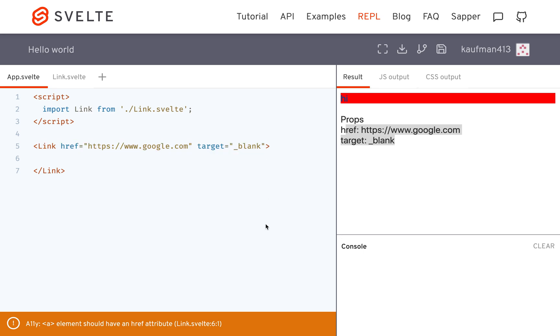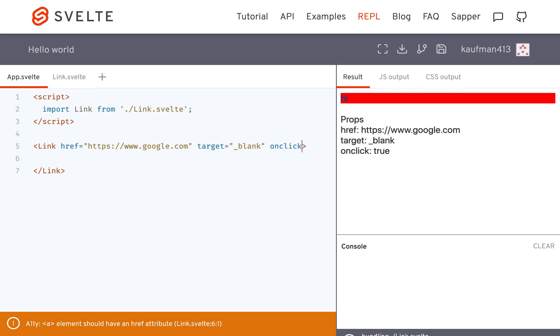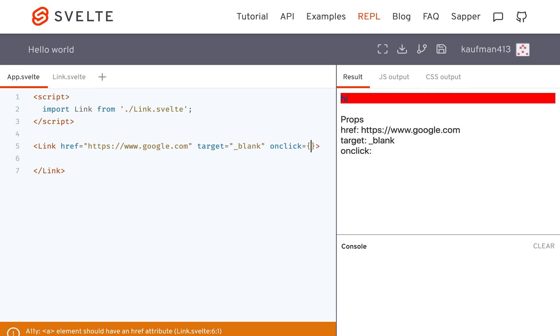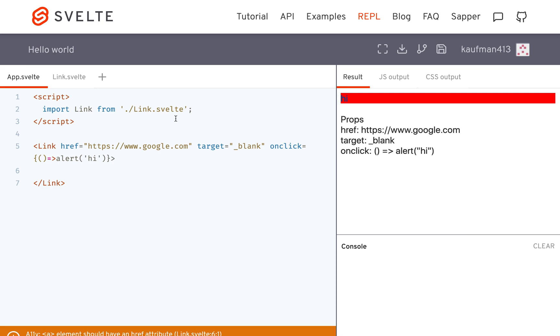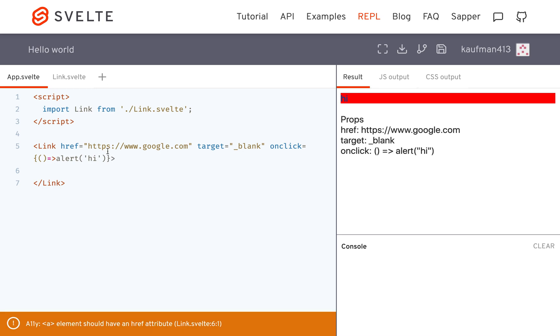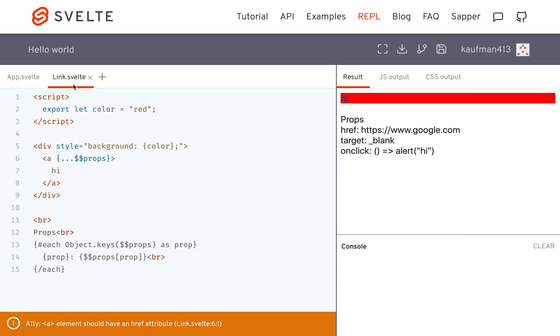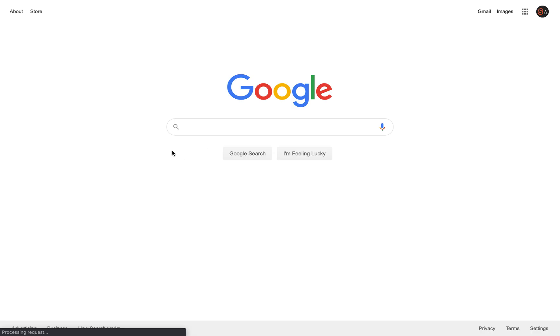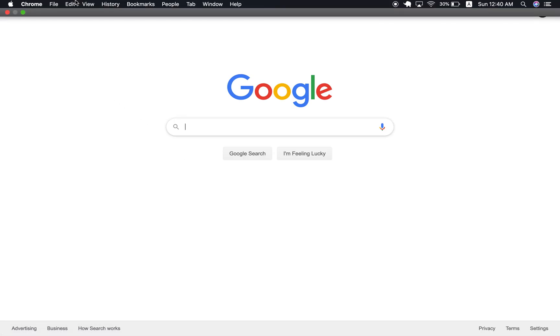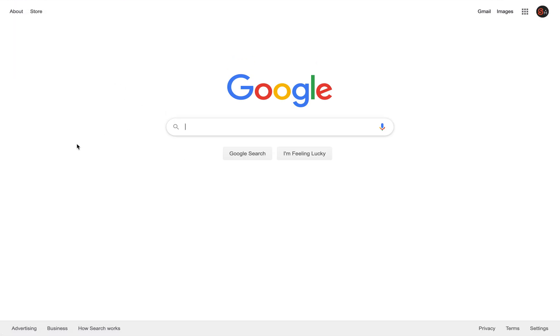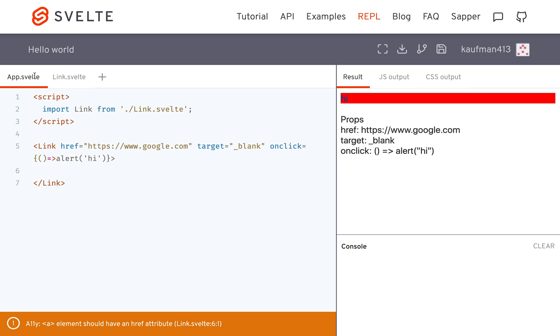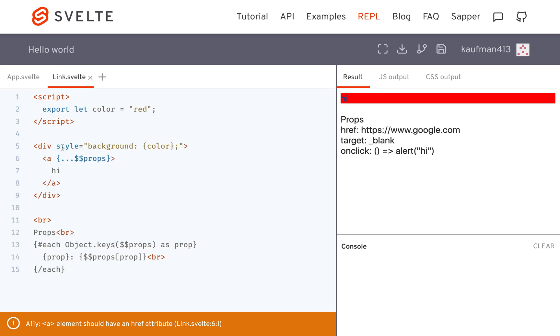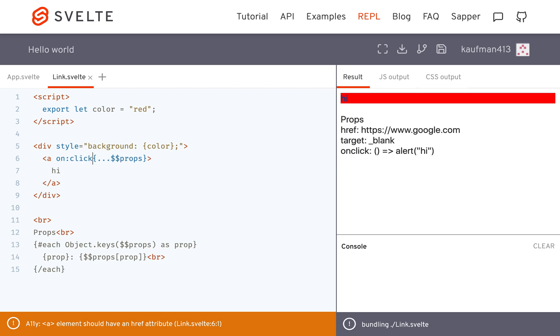One thing that you should be aware of is if I do something like onclick equals some kind of function, this is not going to work. It's not going to alert, it's just going to open Google since that was the href that I passed into it, because in Svelte you need to do something like on:click like that.